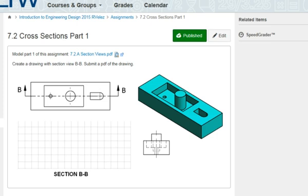In this video I'm going to show you how to create this part. It's part one of section 7.2, cross sections.